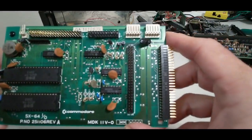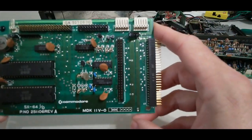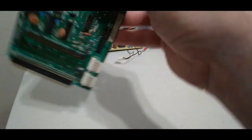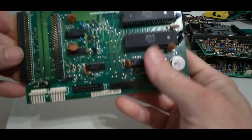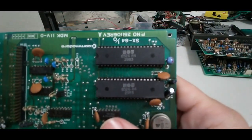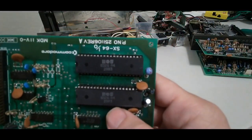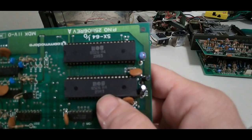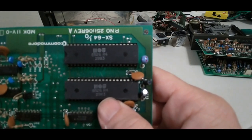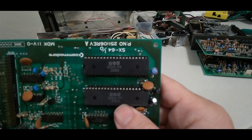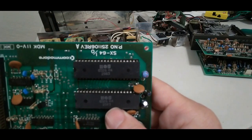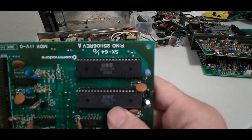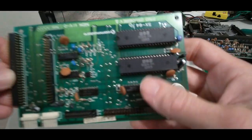This is another I.O. board and you can see it has two CIA chips on its own. It has two 6526 CIA chips.